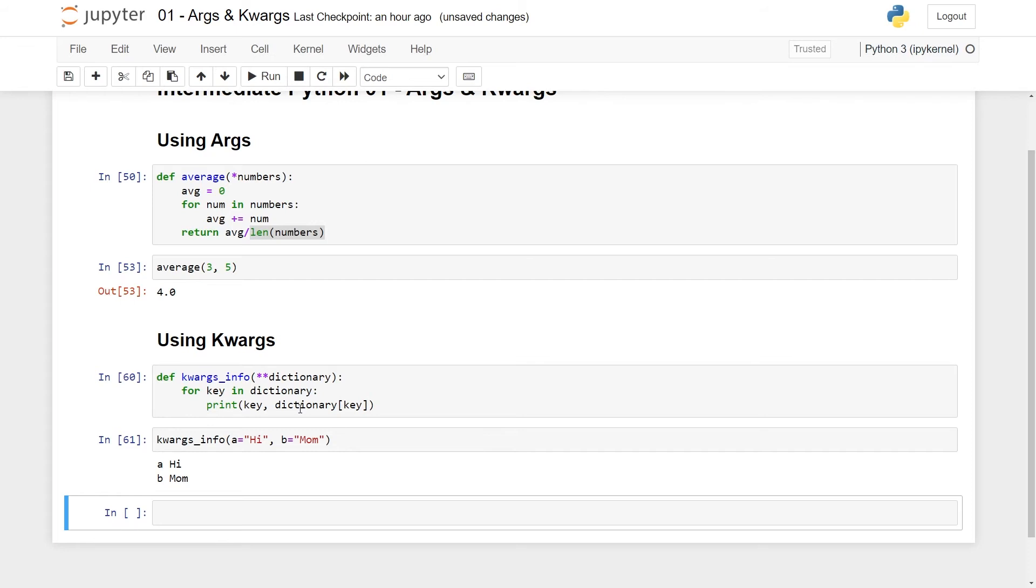I will say that typically when I use args and kwargs, I use the names args and kwargs. When other people look at my code and see args or kwargs with a star or double star in front, then they can immediately see what I'm trying to do. So I would encourage you to try to stick to this convention unless you have something very specific in mind.